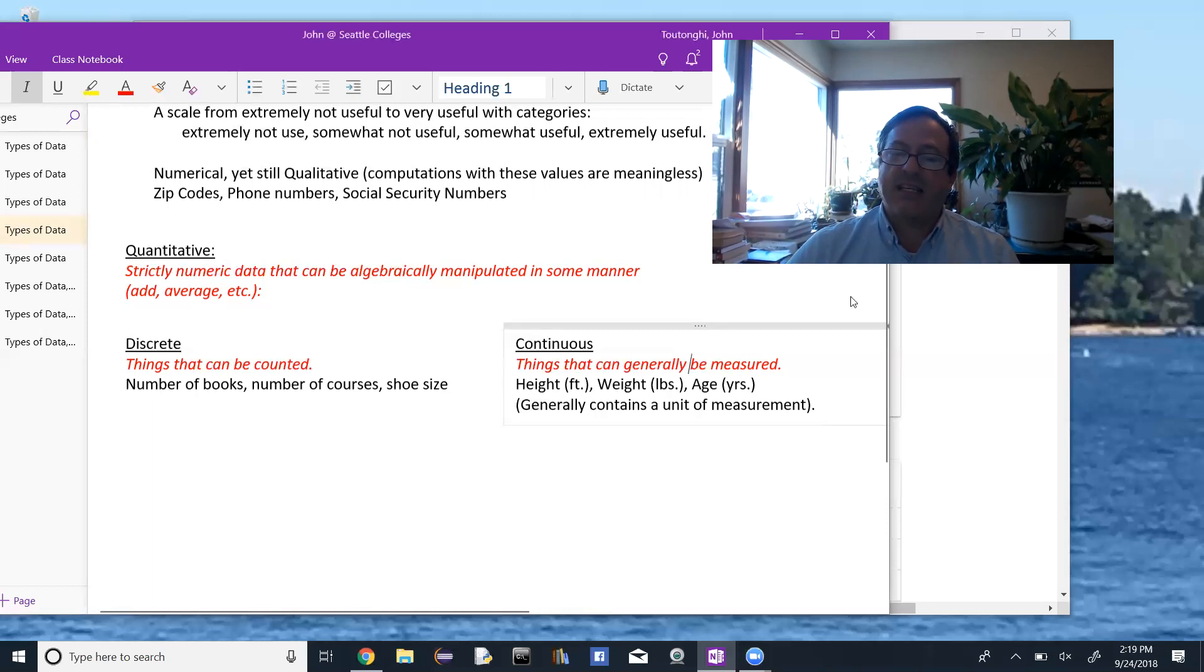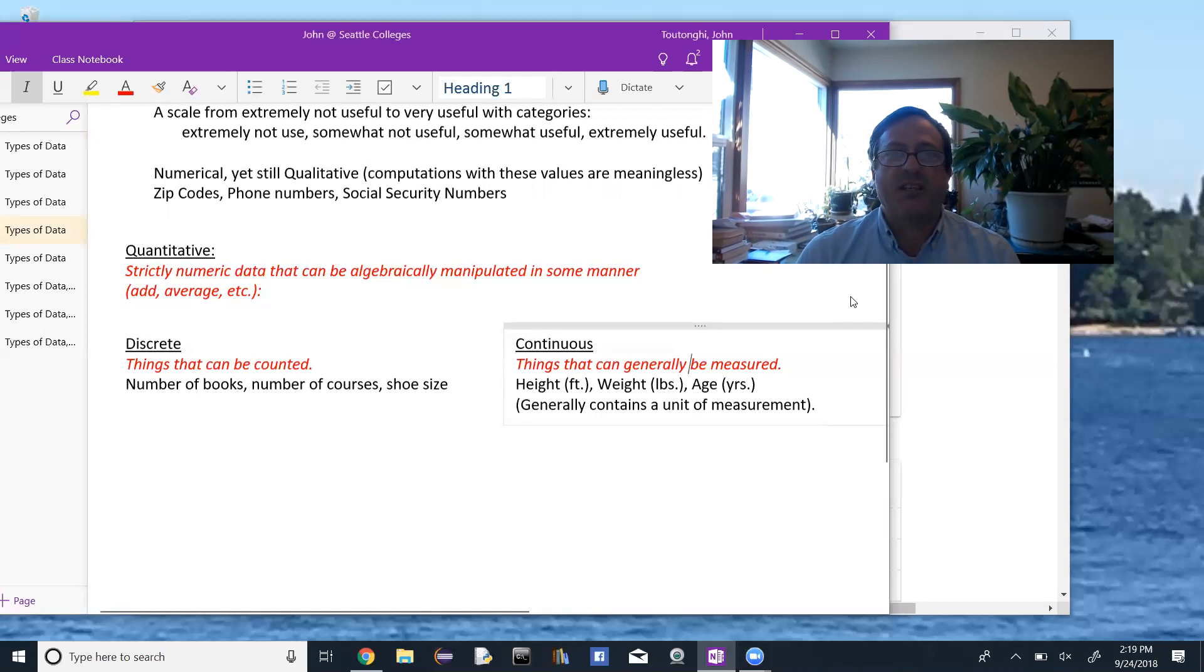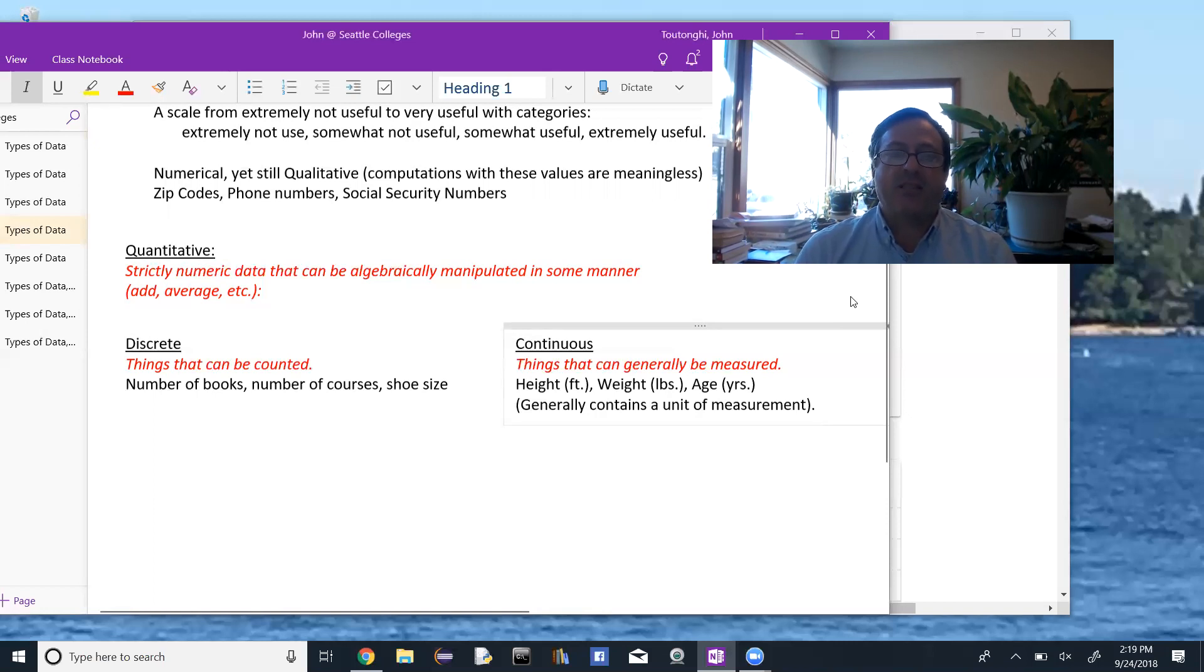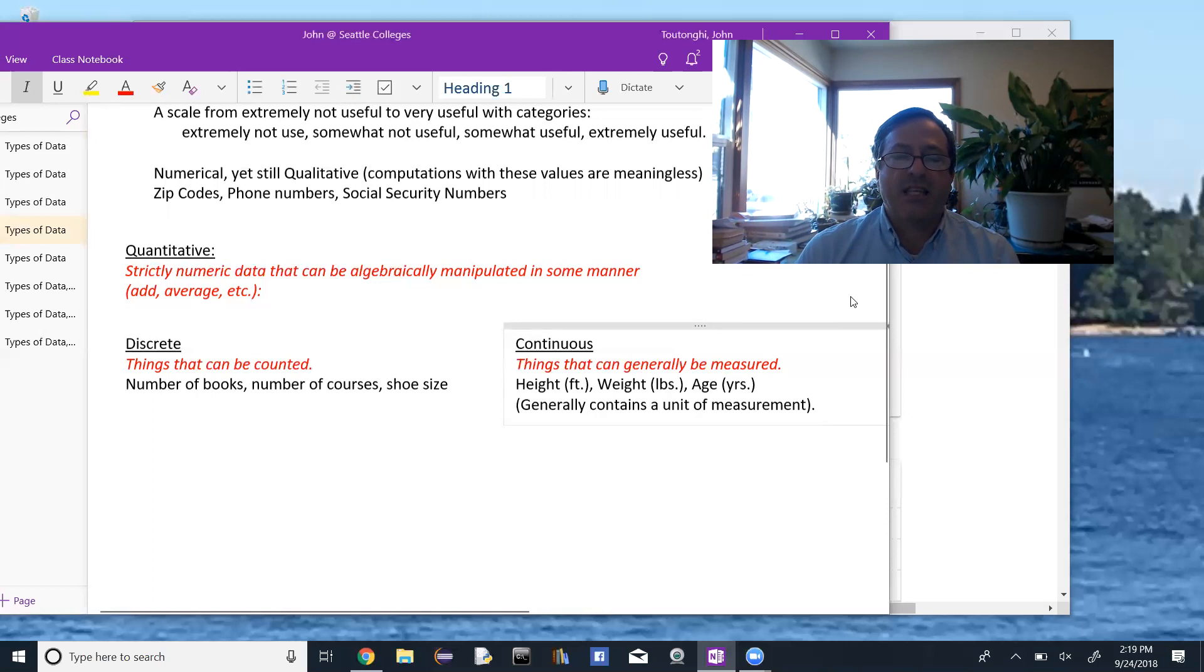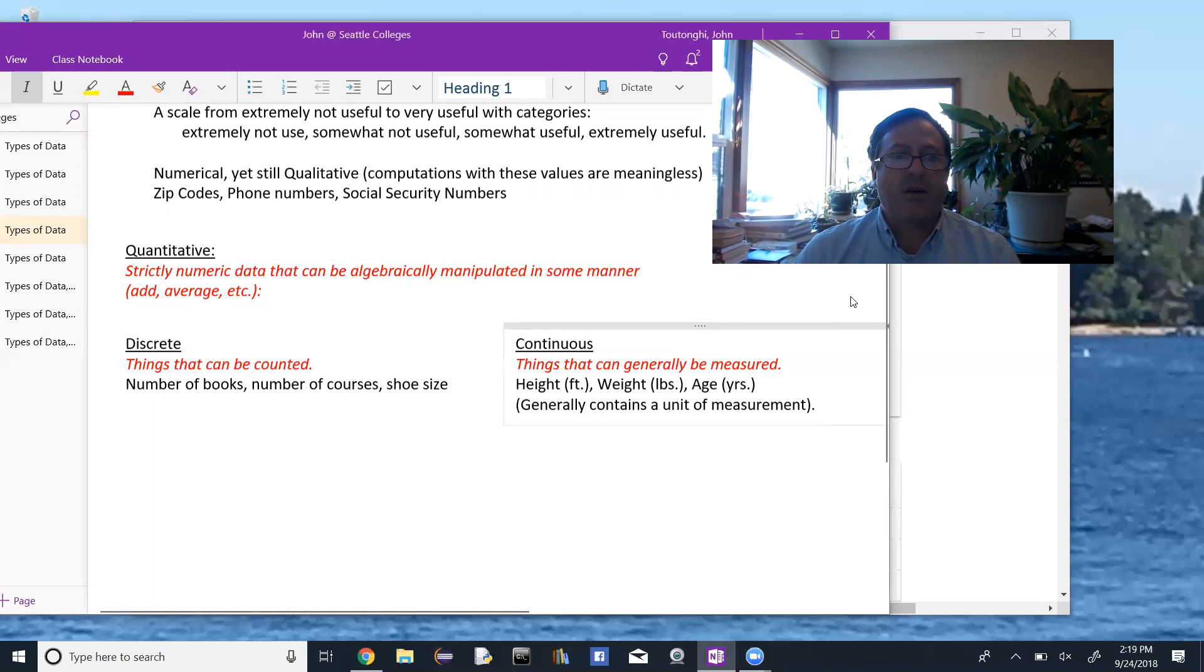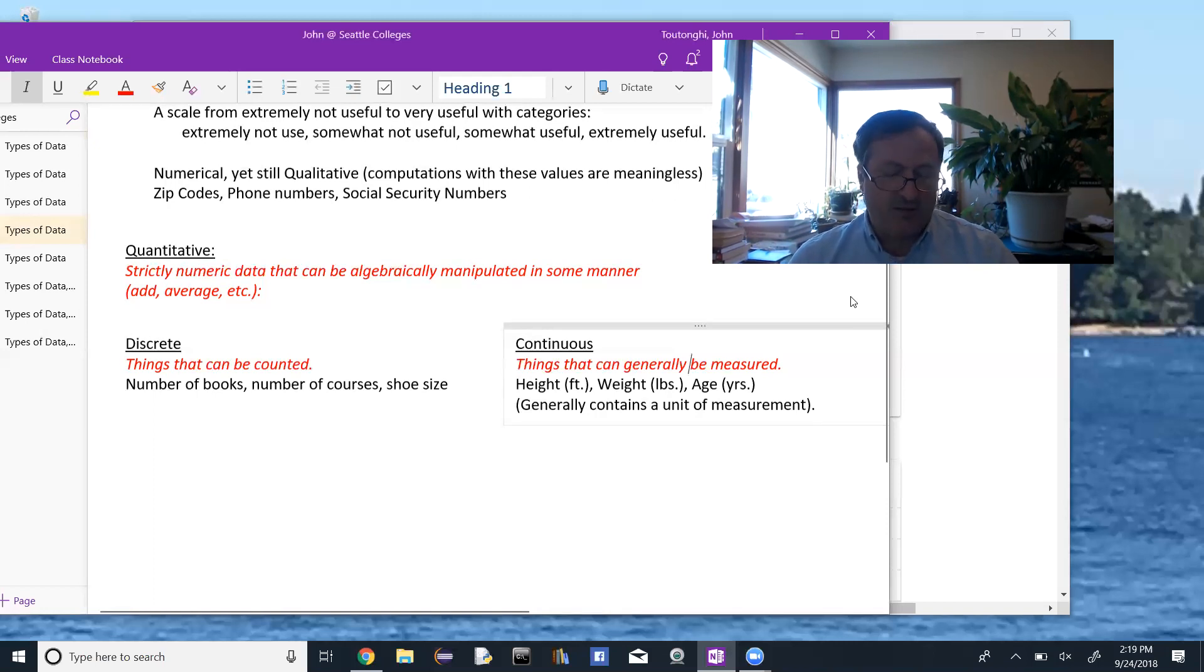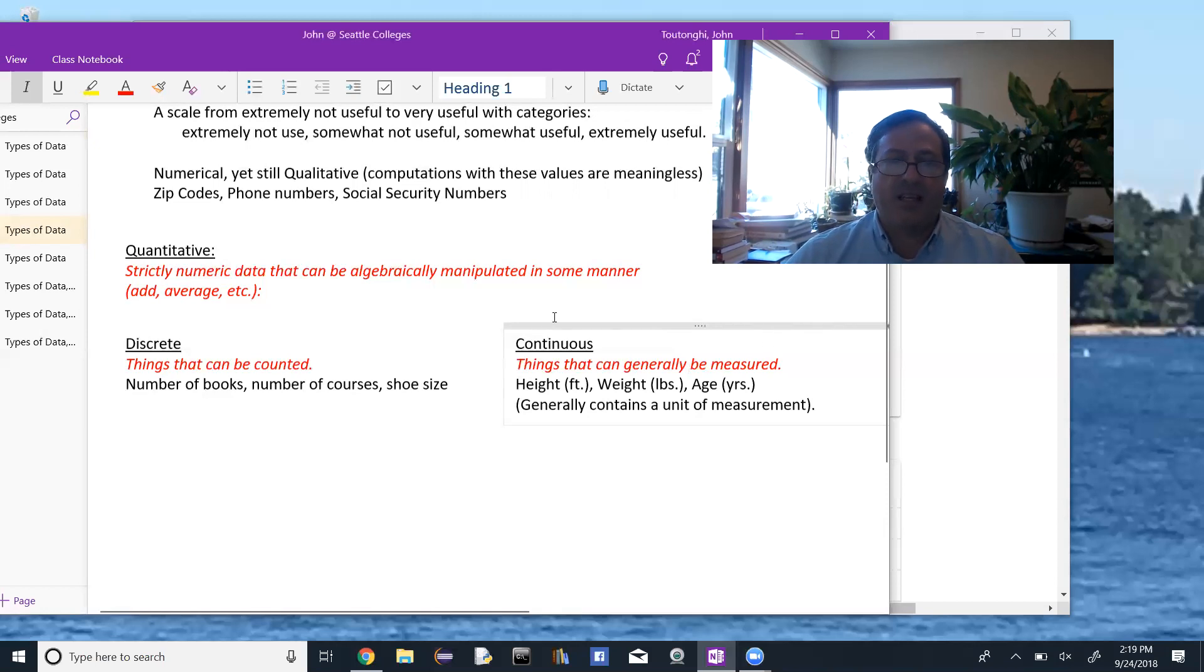Continuous data is things that can generally be measured. So my height, my weight, my age, my height would be in feet, weight in pounds, age in years. Things that are continuous quantitative data generally have units of measurement attached. So feet, pounds, years.